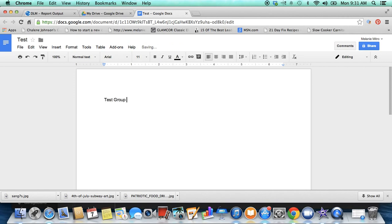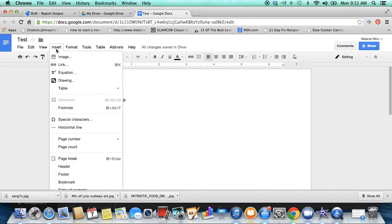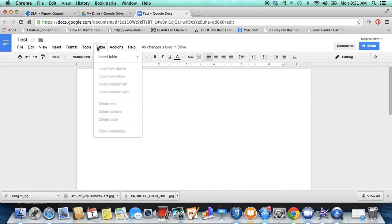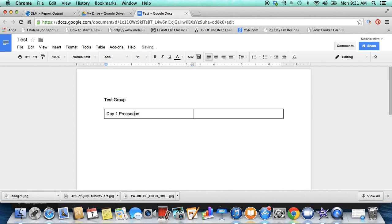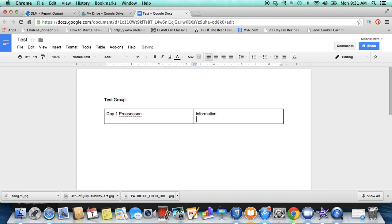Then say you want to insert a table because you're going to make what I do, my challenge group guide. Maybe I'm going to do two by one and so I'm going to put day one preseason, and then you're going to go over here and you're going to type in the information.